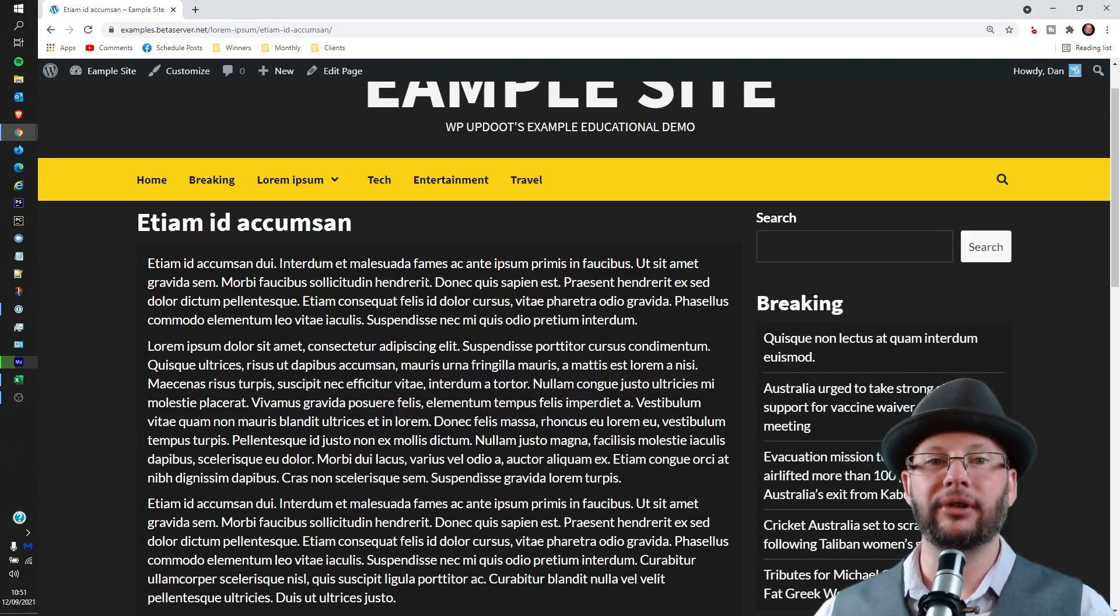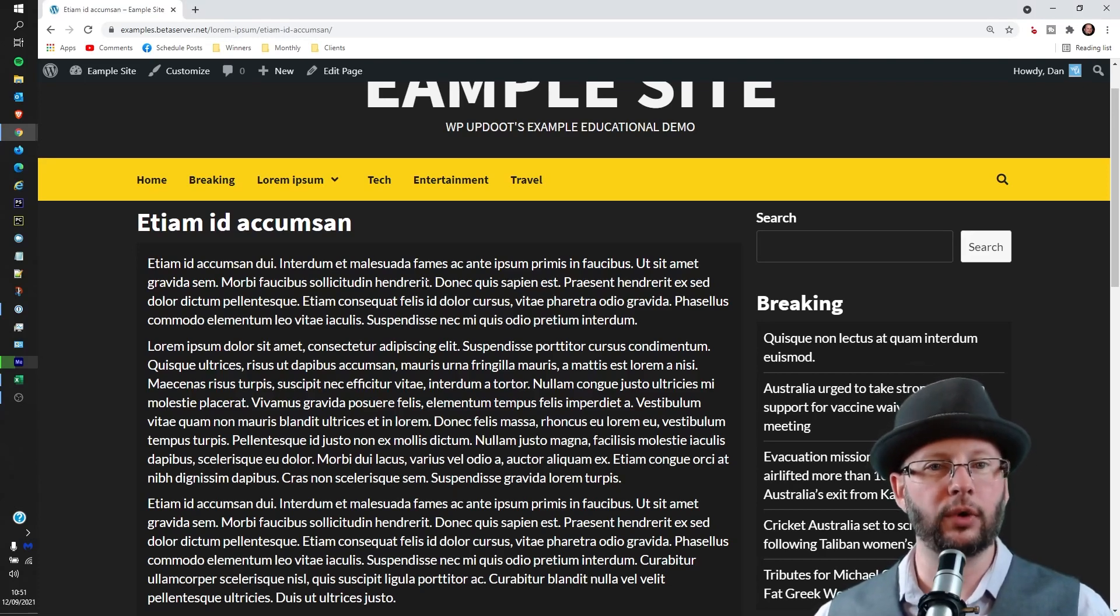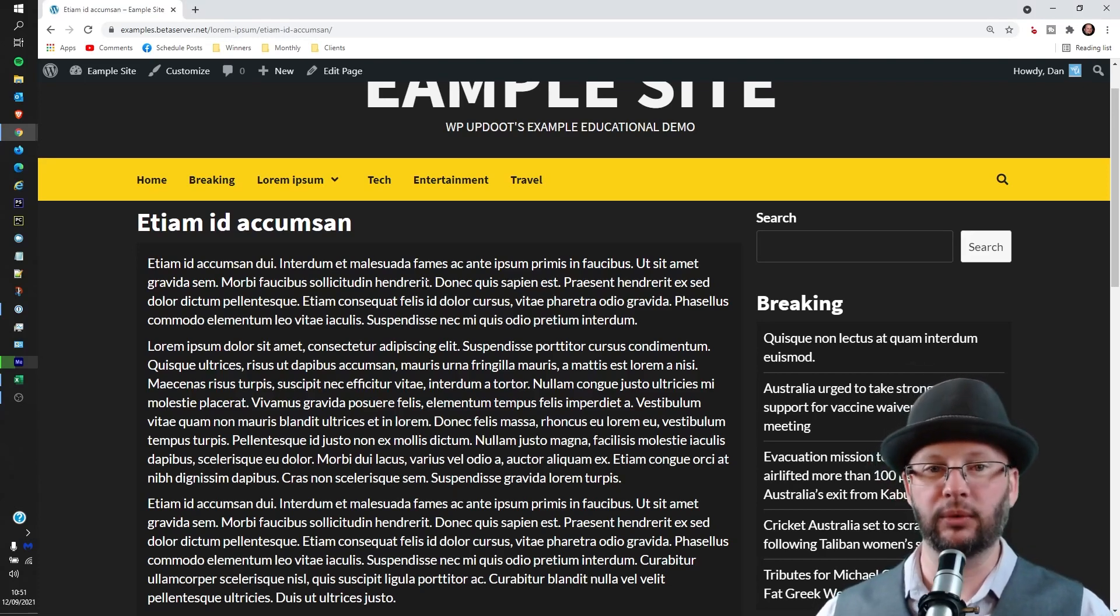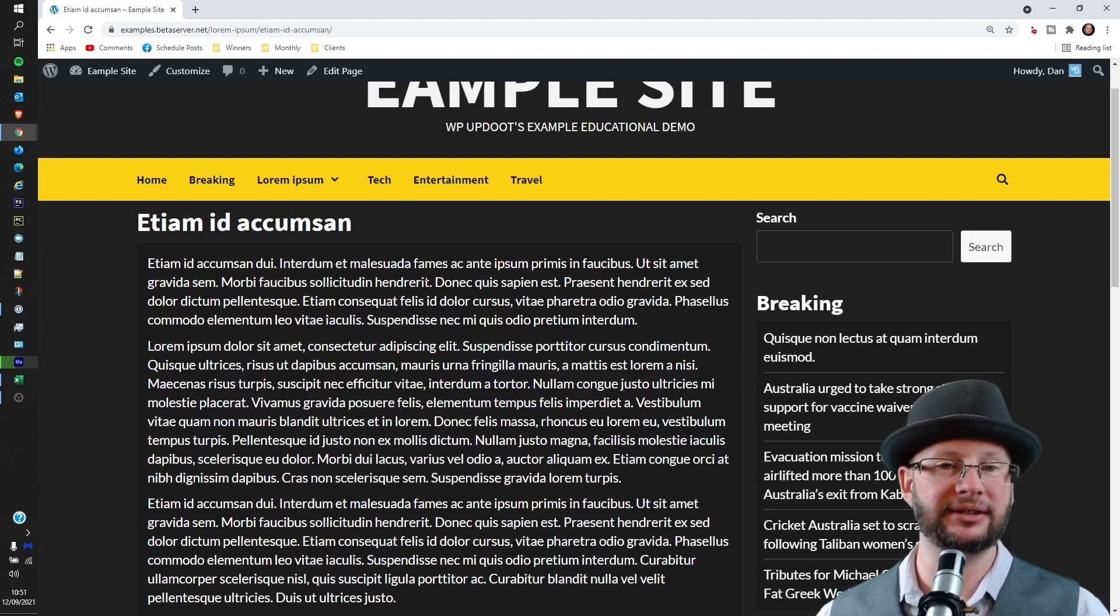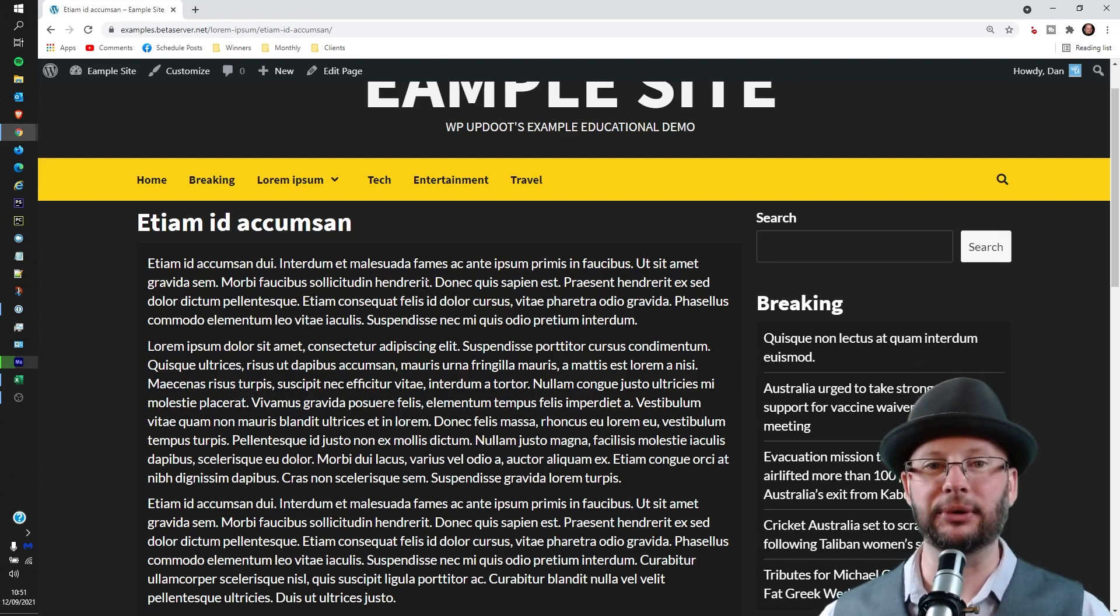Hi, in this video we're going through how to add an image to the body of your page in WordPress. My name's Dan and this is WP Update.